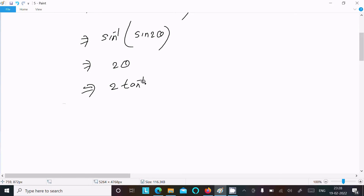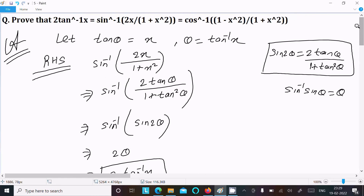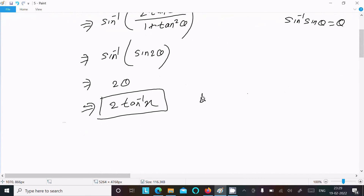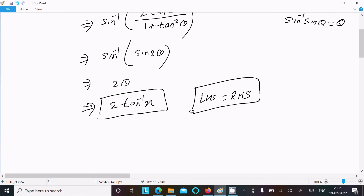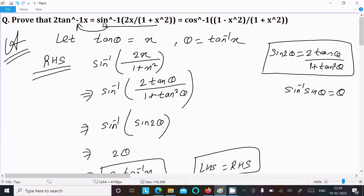And θ is equal to tan inverse x, so this now becomes 2 tan inverse x. Taking the RHS, it is equal to the LHS. So LHS equal to RHS — that is proved. This is the first part.